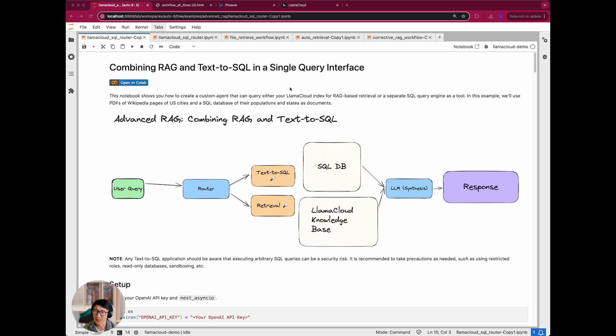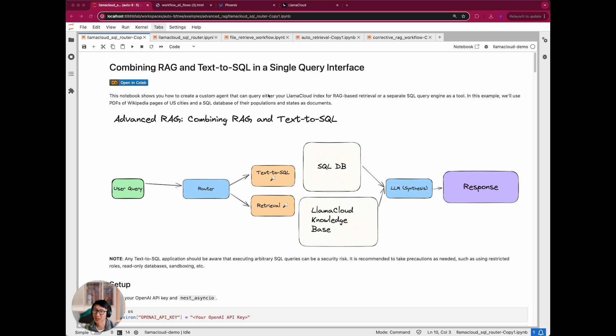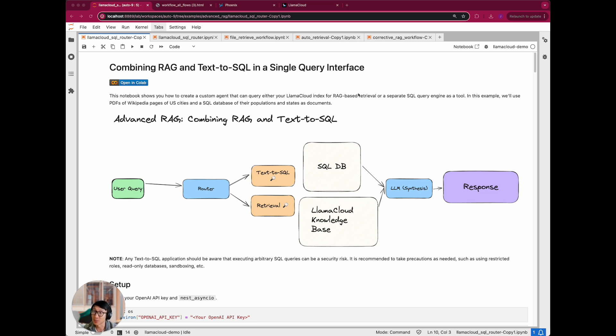So this is a pretty straightforward tutorial, but basically this notebook shows you how to create a custom agent that can query either your unstructured data through a Llama Cloud index for RAG-based retrieval or a separate SQL query engine as a tool. And so in this example, we'll use PDFs of Wikipedia pages of US cities. It's a pretty simple toy example, along with just a SQL database of their populations and states.